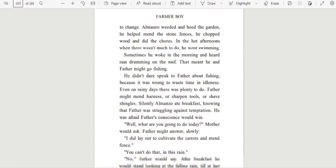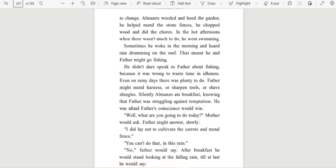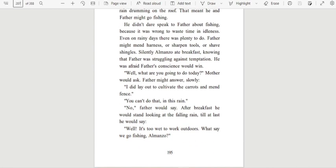Sometimes he woke in the morning and heard rain drumming on the roof. That meant he and Father might go fishing. He didn't dare speak to Father about fishing because it was wrong to waste time and idleness. Even on rainy days there was plenty to do. Father might mend harness or sharpen tools or shave shingles. Silently, Almanzo ate breakfast, knowing that Father was struggling against temptation. He was afraid Father's conscience would win.